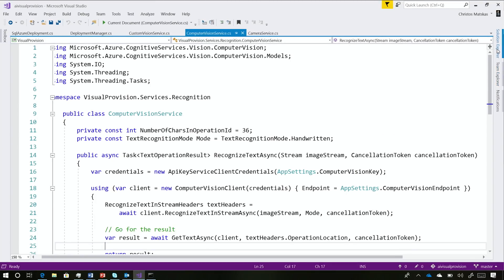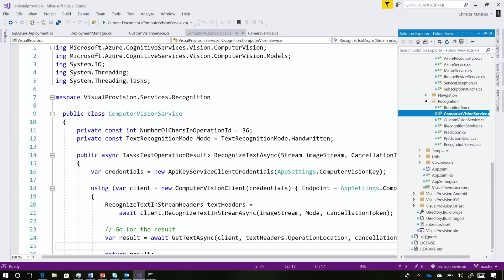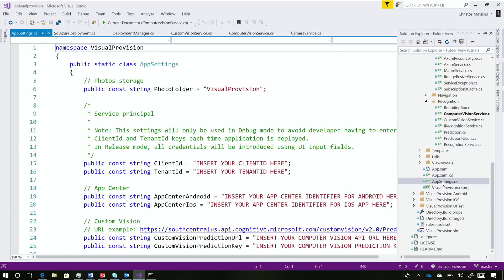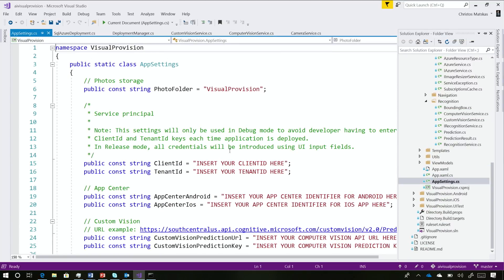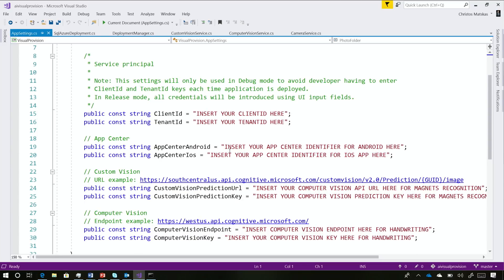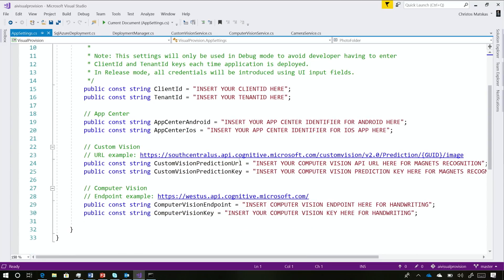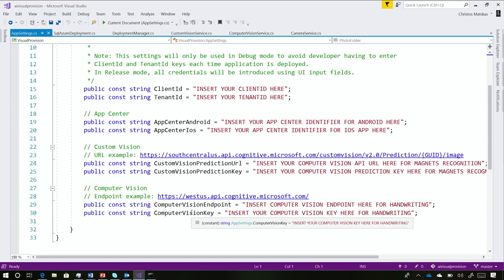If I switch into the code, we have an app settings file down here. This is where we put all the client ID, the tenant ID for the Azure Fluent API, and our endpoints. You can see two endpoints — one is for custom vision, which is for the images, and one is for computer vision, which does the character recognition, the OCR stuff. The implementation was not too hard to be honest.